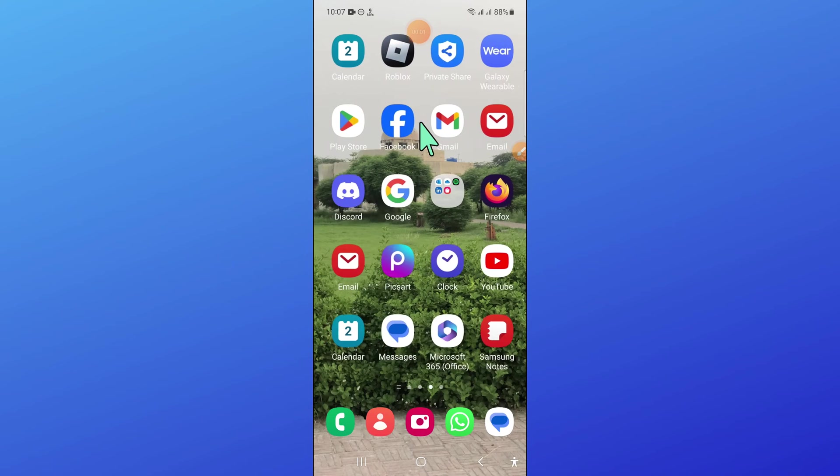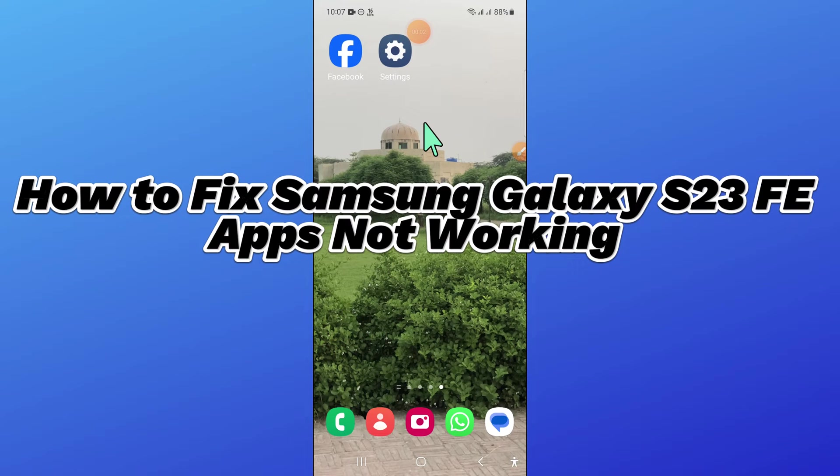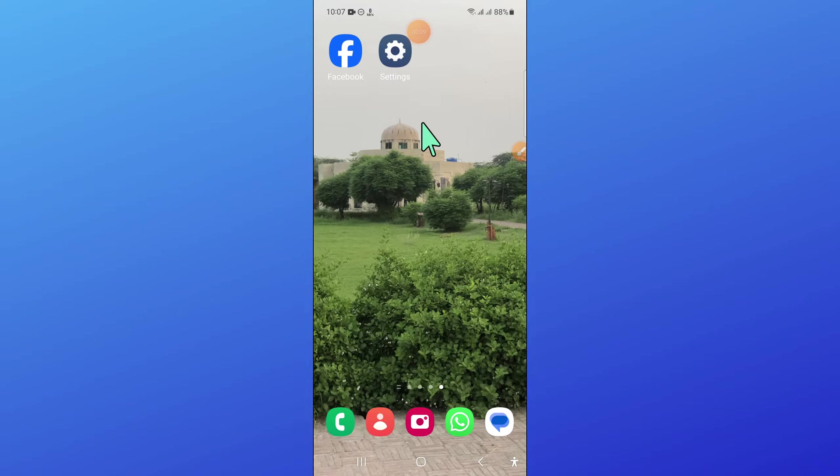Hello everyone. In this video I will show you how to fix Samsung Galaxy S23 FE apps not working issue. So before starting the video, don't forget to subscribe to the channel and also press the bell icon.